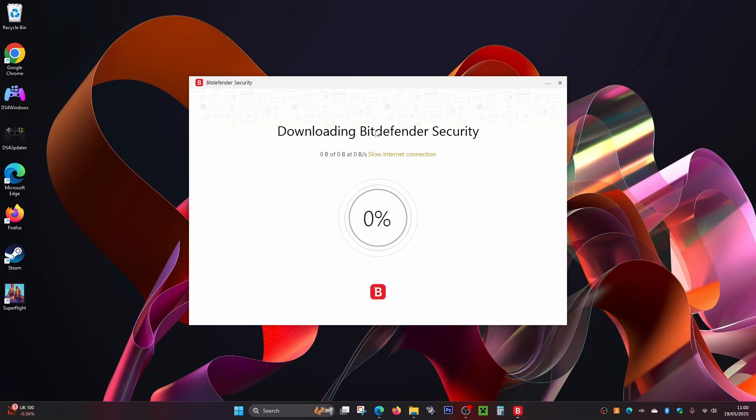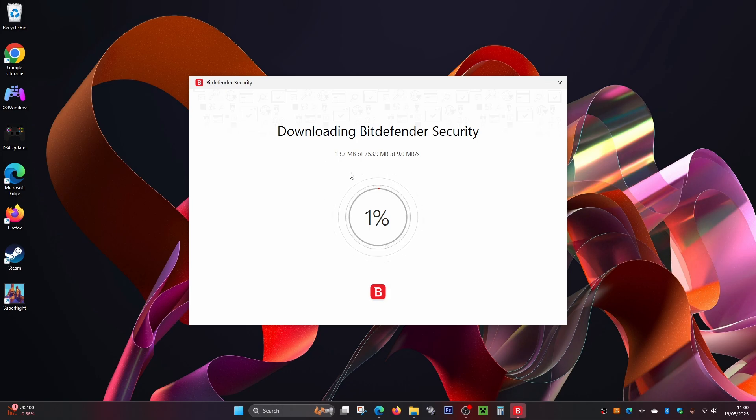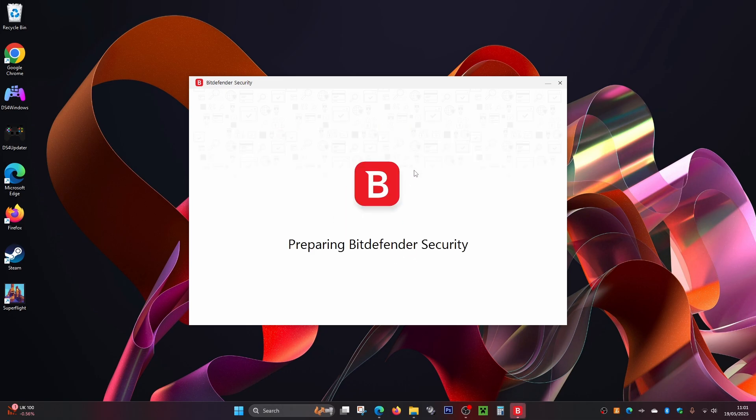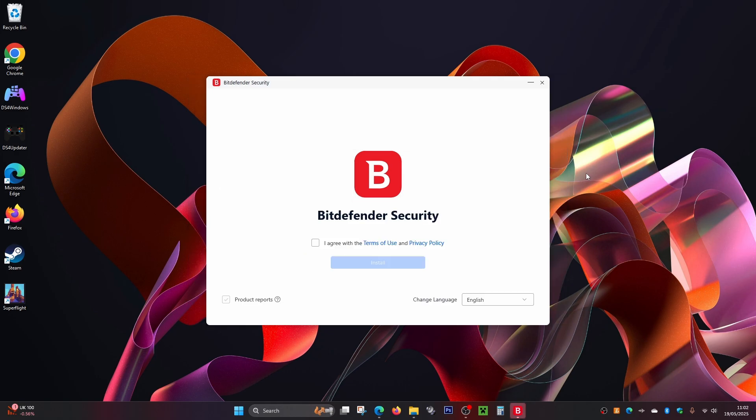Now Bitdefender is going to start downloading. This might take a little bit. Bitdefender is nearly finished downloading. Bitdefender has finished downloading and now it's just getting stuff set up.